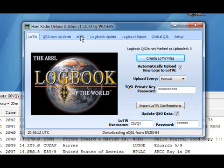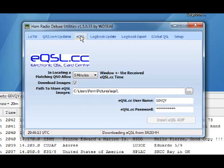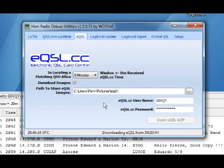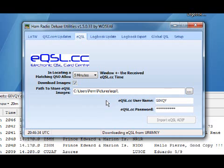You can also set it up if you've got an eQSL account by just putting in your username, password, and putting in a path to where the images are to be stored. You can also import all your eQSLs onto your computer and you can actually see the images. So you can open one up and look at it and print it if you want. Saves a lot of hassle.